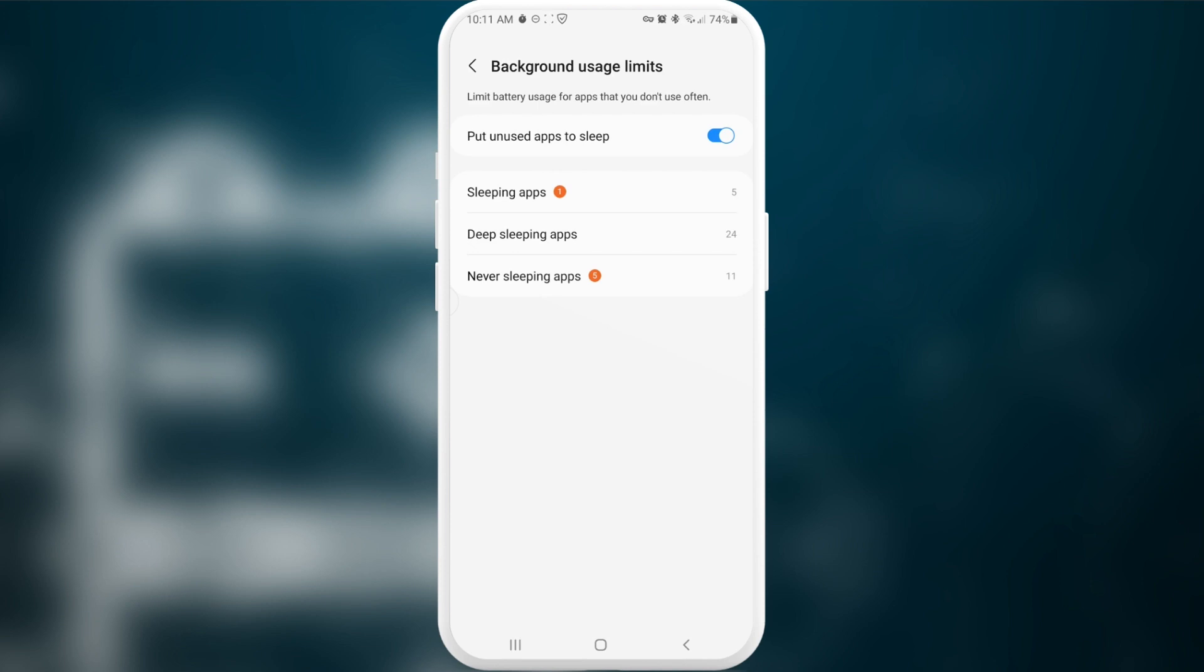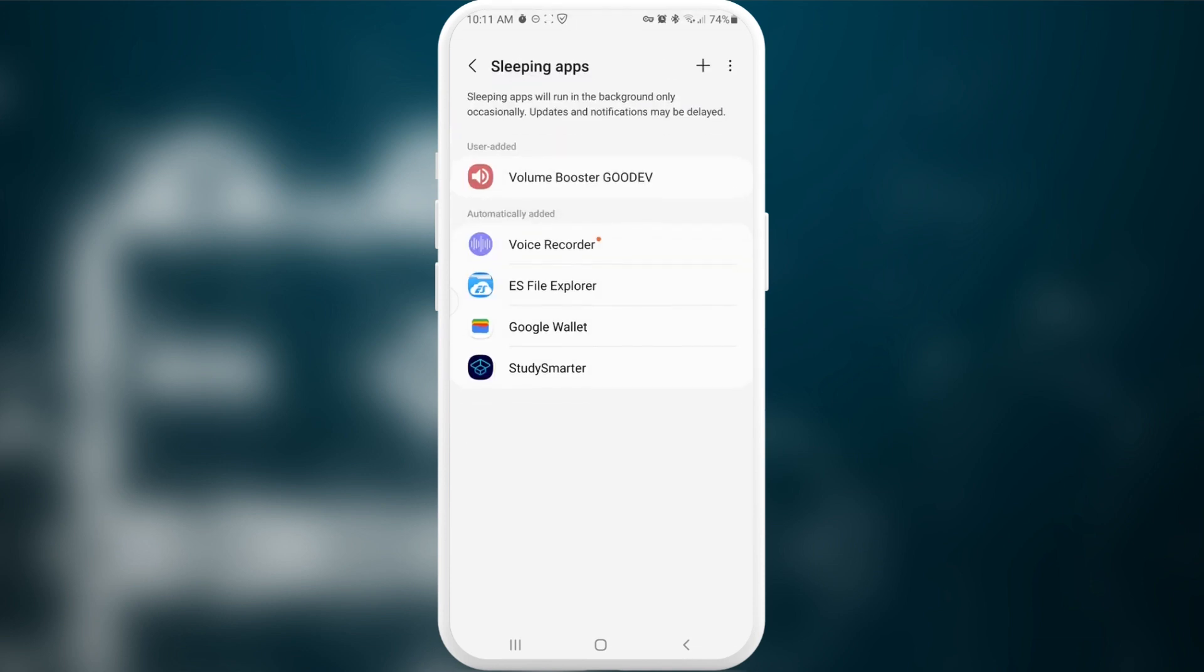We need to enable this setting: put unused apps to sleep. As you can see we have here three categories. Now we're going to choose whether or not some of the applications will go into one or another. Here we have sleeping apps - sleeping apps will run in the background only occasionally. Updates and notifications may be delayed.